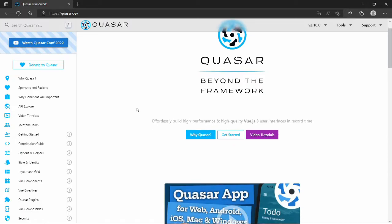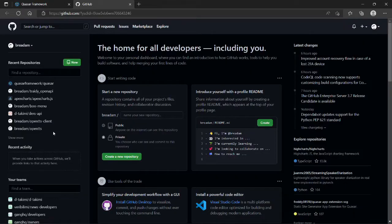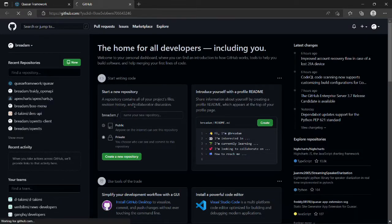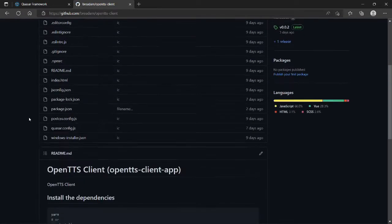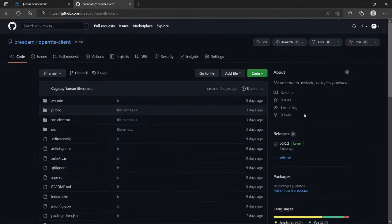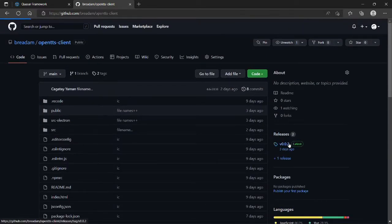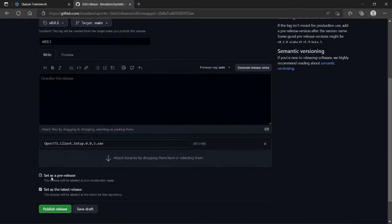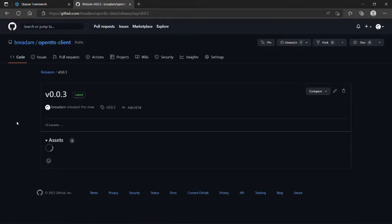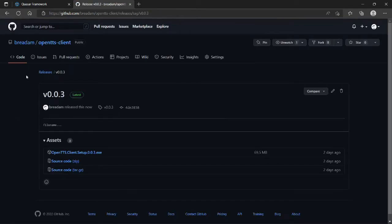I used the Quasar framework to build it and I shared the source code as an executable application. You can check it out on GitHub.